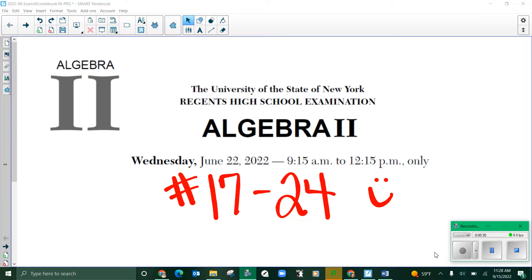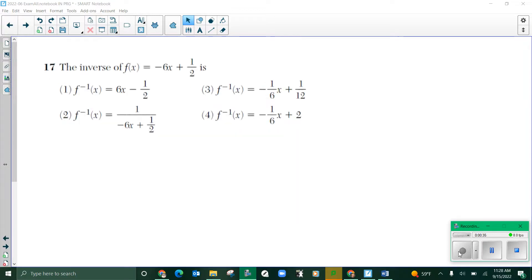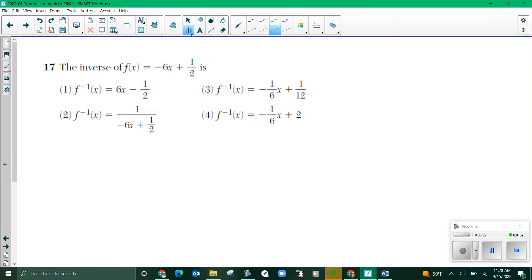Let's begin with problem 17. Problem 17 is an inverse problem. The inverse of f(x) equals negative 6x plus one half is. So we need to find the inverse of our equation. The first thing I always tell kids to recognize is that f(x) is the same thing as y.